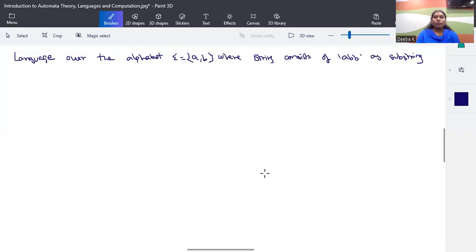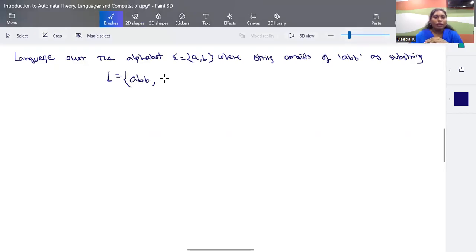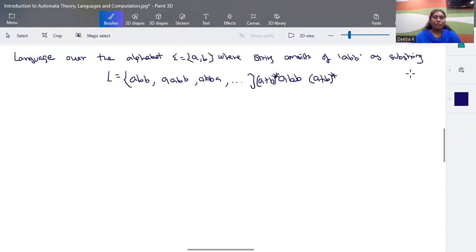The language we are going to consider is defined over the alphabet {a, b}, and the strings must contain 'abb' as a substring. In the prefix we can have either a or b, any number of times (the whole star), and in the suffix also we can have a or b the whole star. So the language representation is: (a+b)* abb (a+b)*.